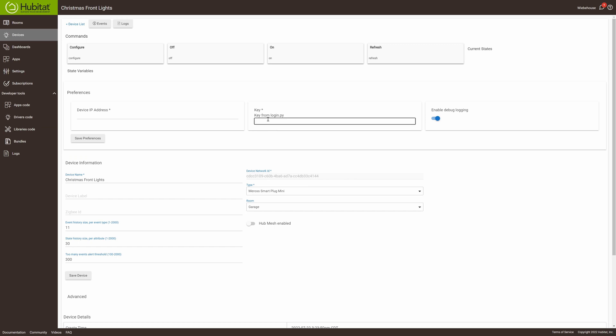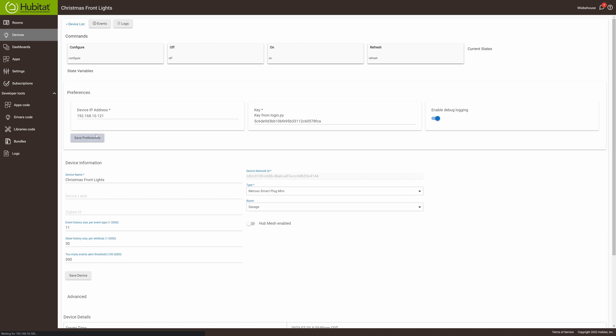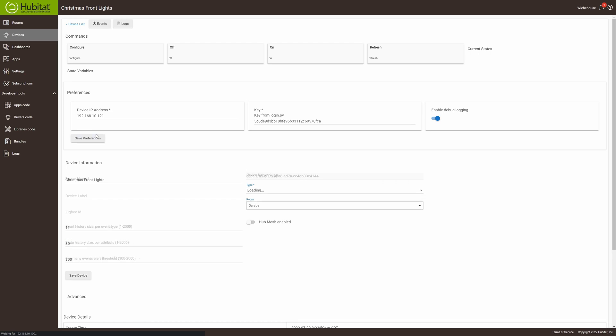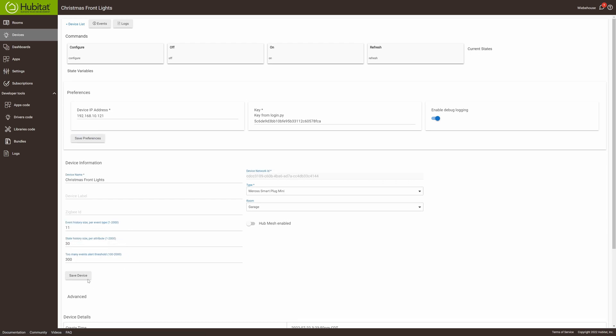You're going to need a login key for a Mirage switch. I already have mine, so I'm just going to chuck that in there, and the IP address, and then save the preference and save the device.